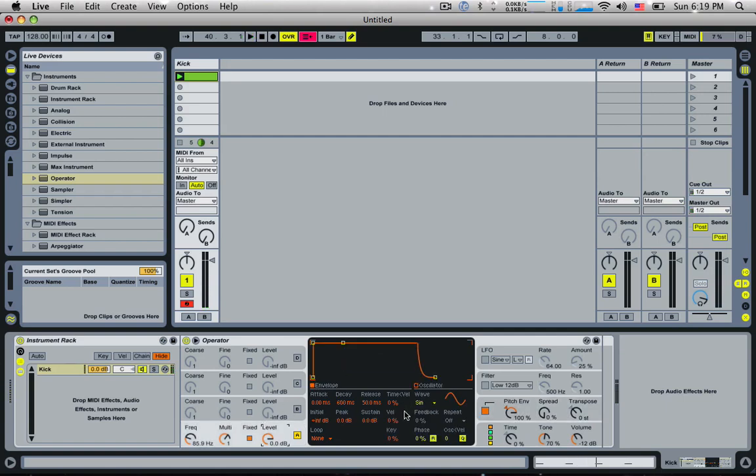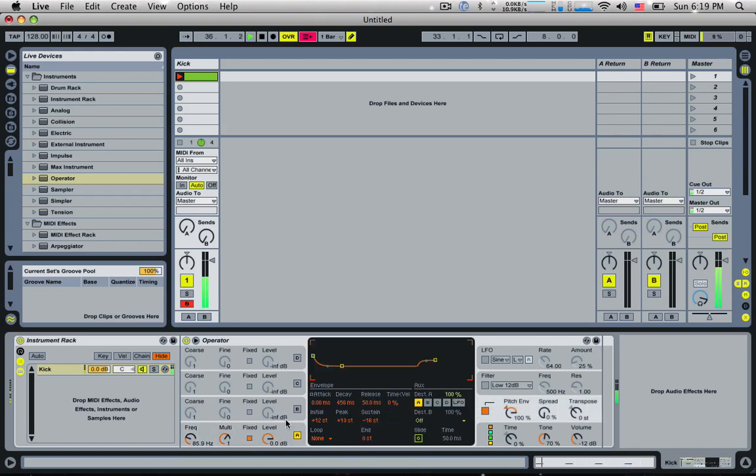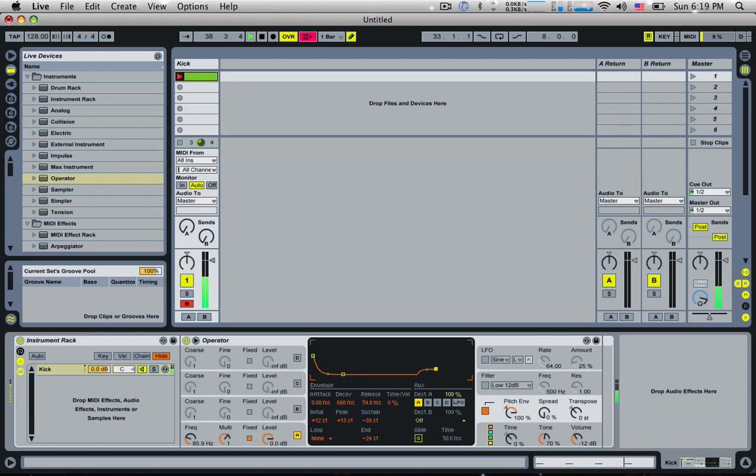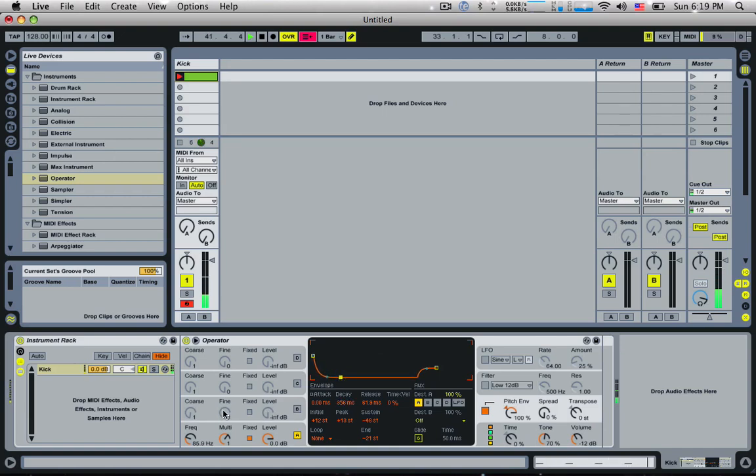Let's bring this up a bit. And we can give this the envelope of the amplitude of the oscillator, give it a bit more release time, and bring this down again.